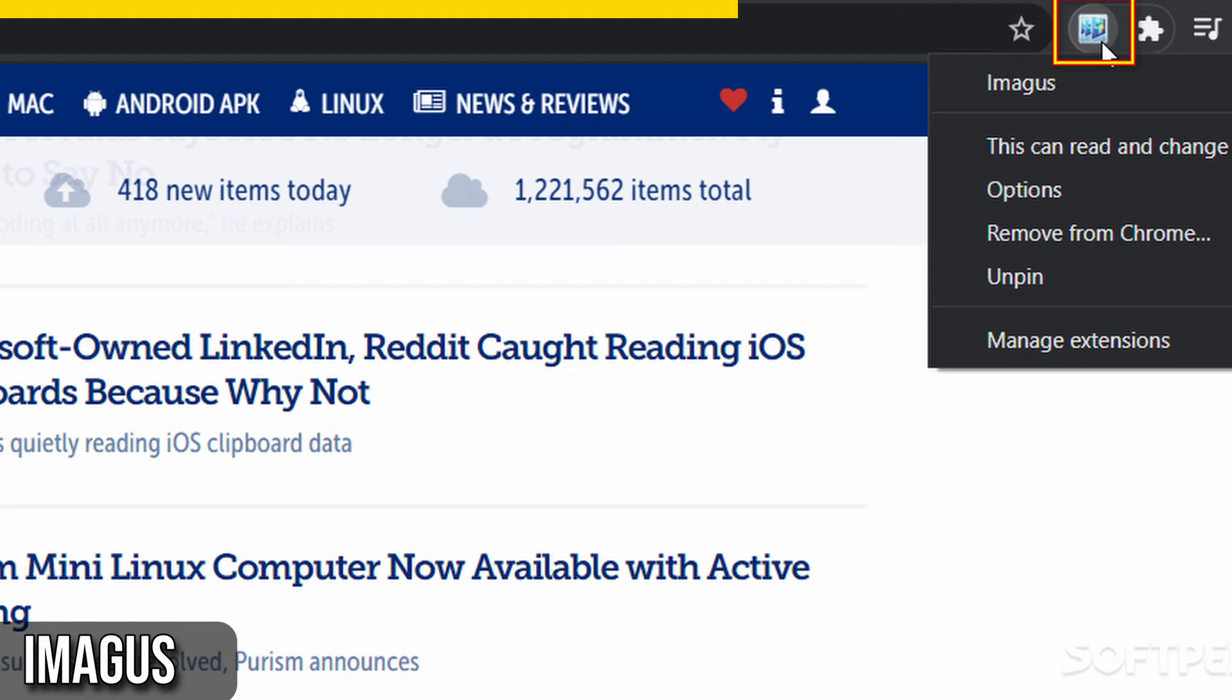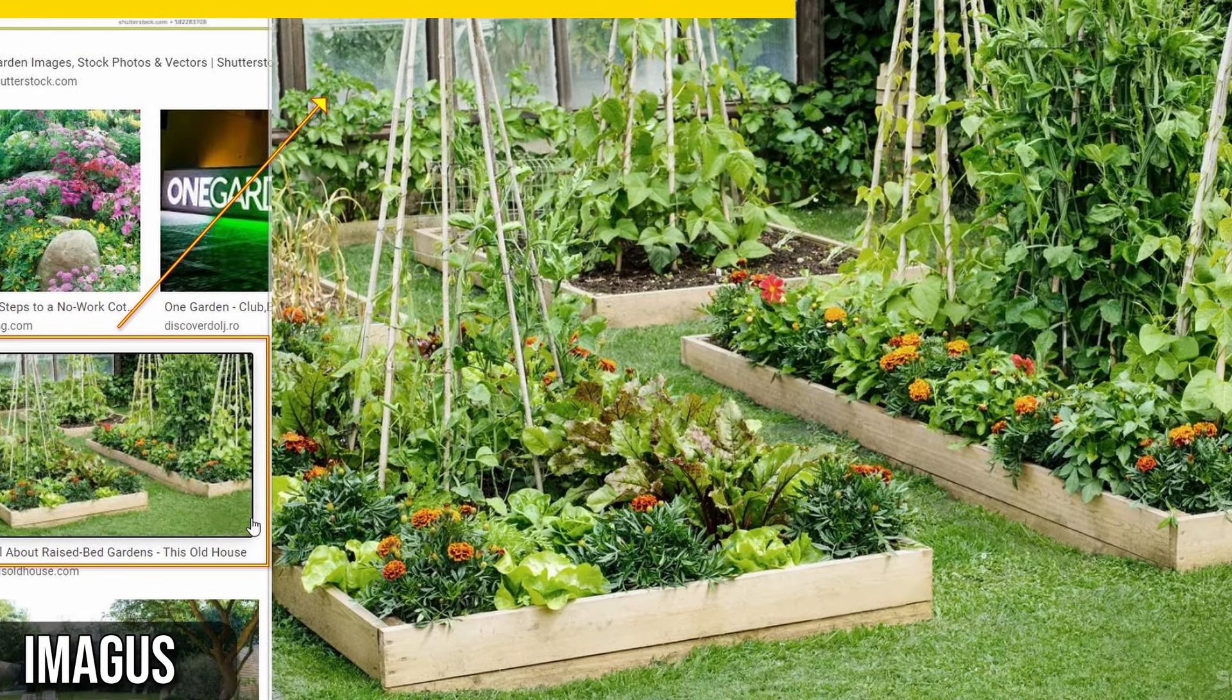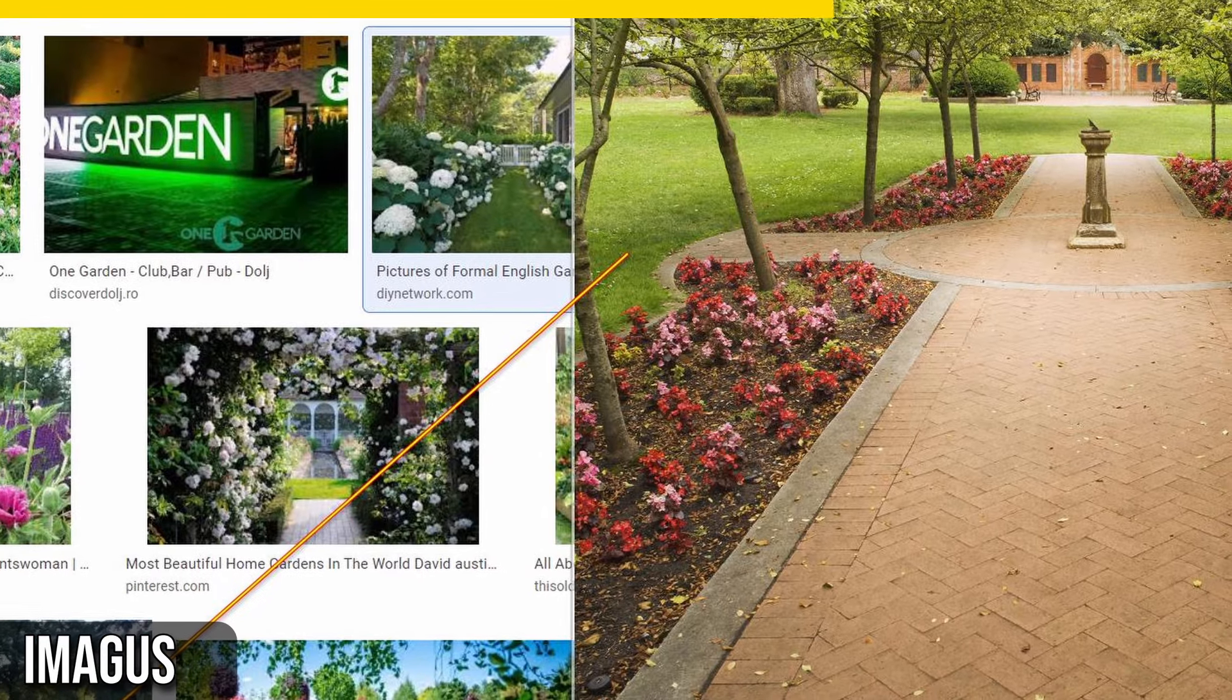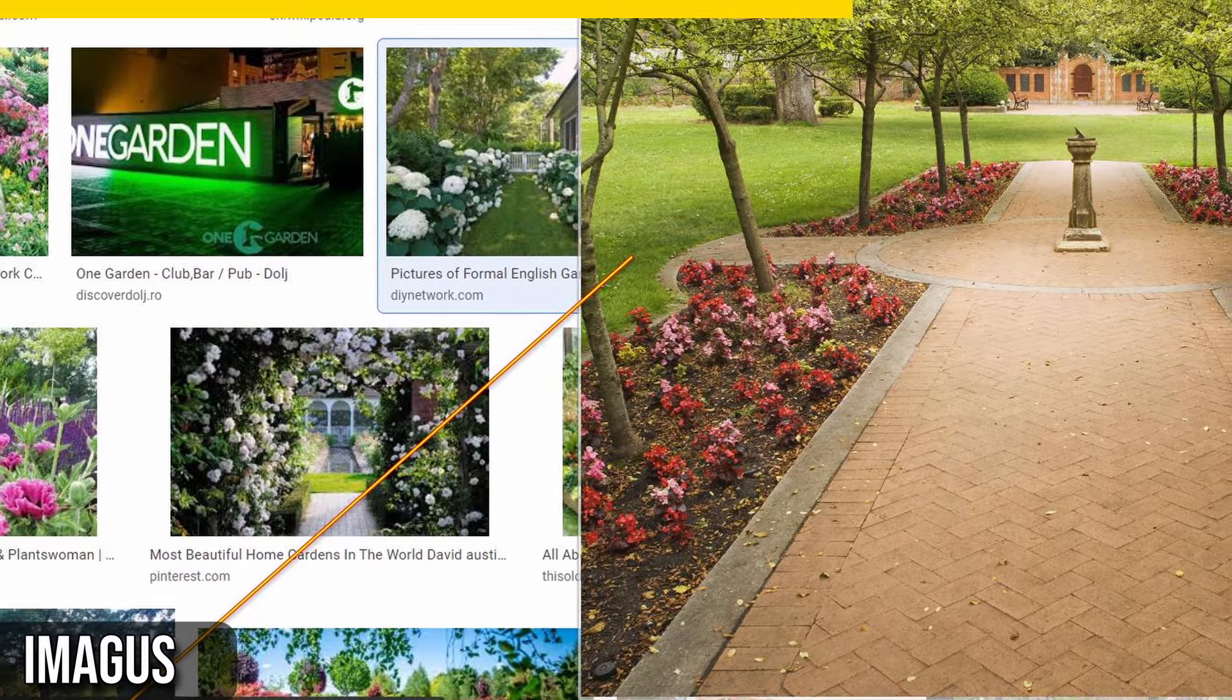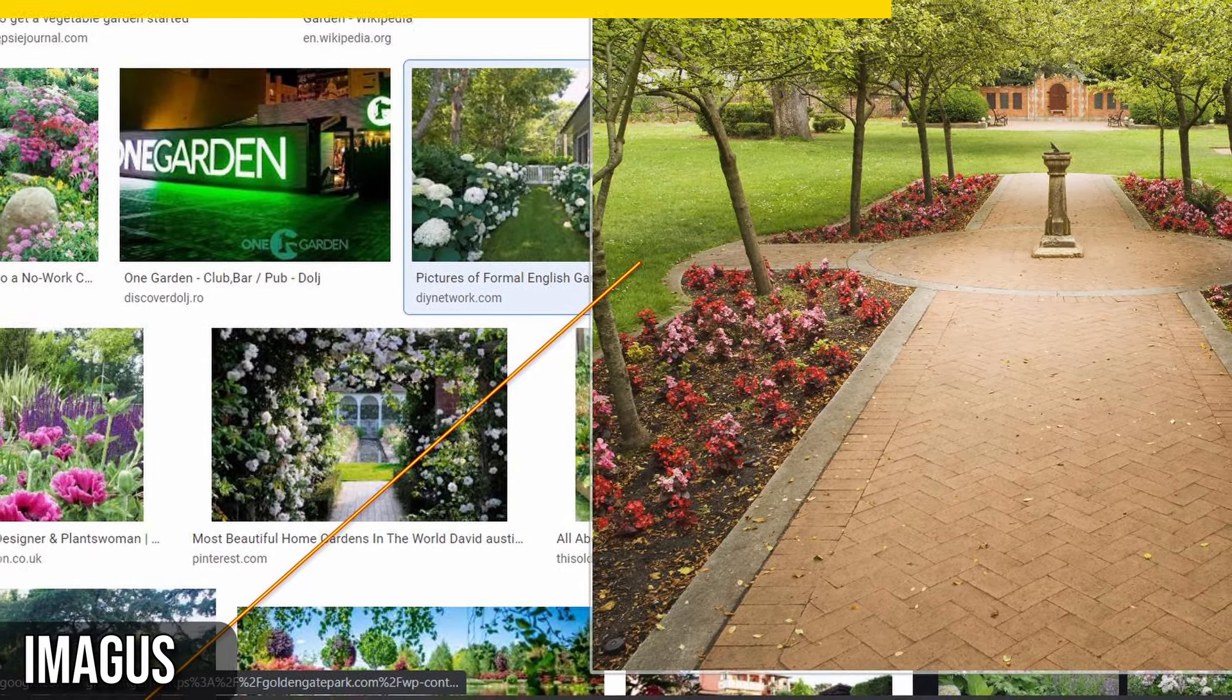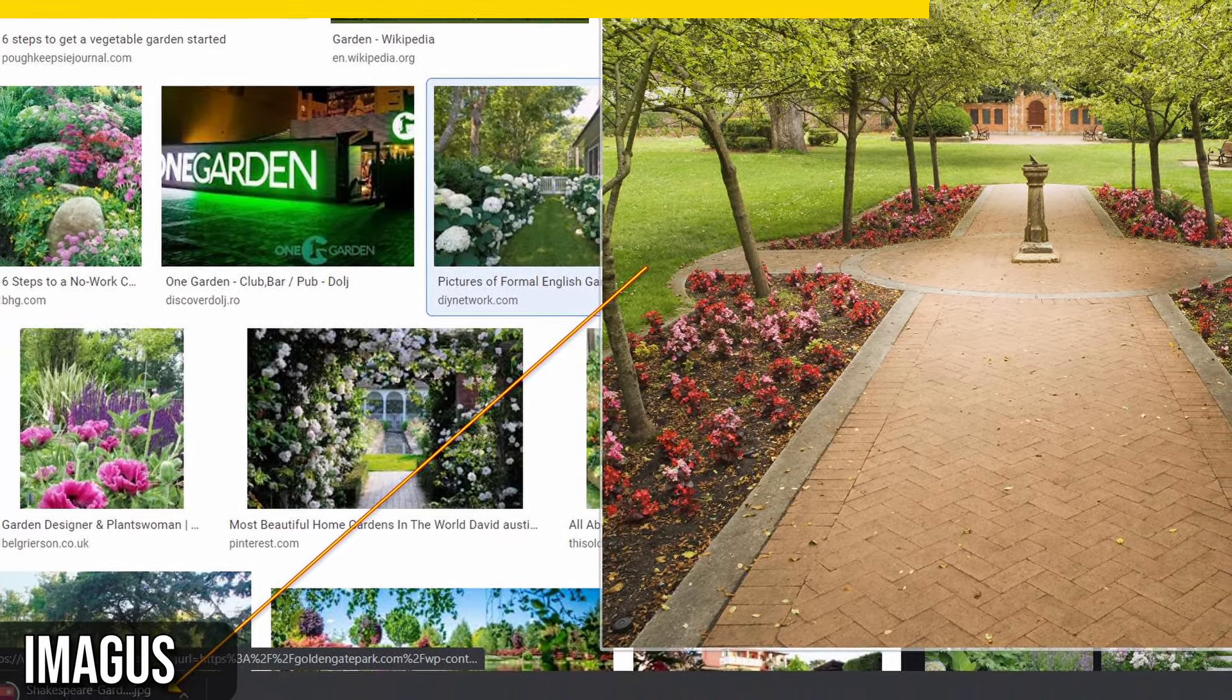One of the best features of Imagus is its ability to view albums with a scroll of your mouse wheel. It's especially handy for shopping online, as you can quickly browse through product photos and details.